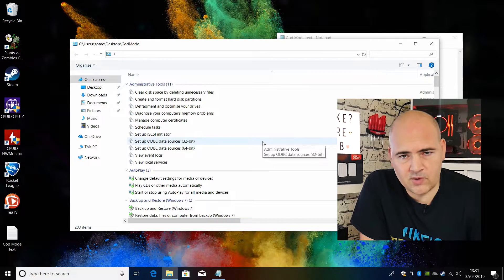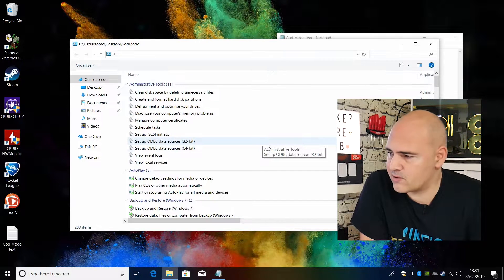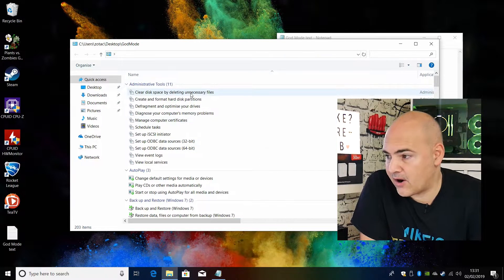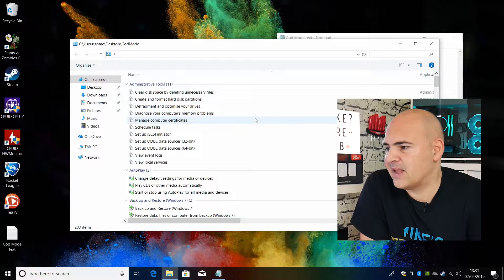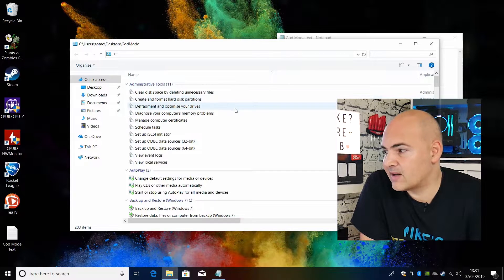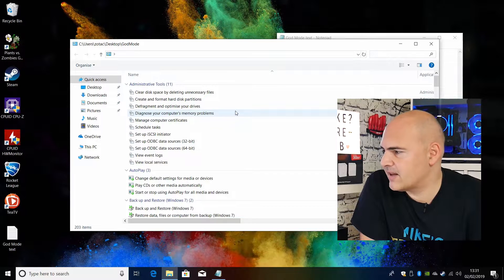So all the items which are in the Windows 10 control panel are now here in a relatively easy to find list.